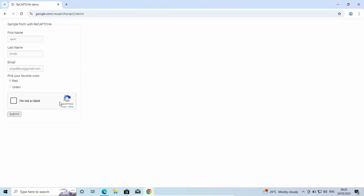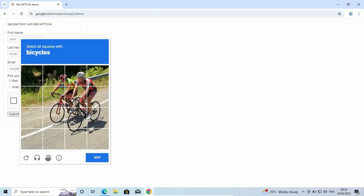During login, you have to confirm whether you are not a robot. You check on that, and then you have to select the bicycles.